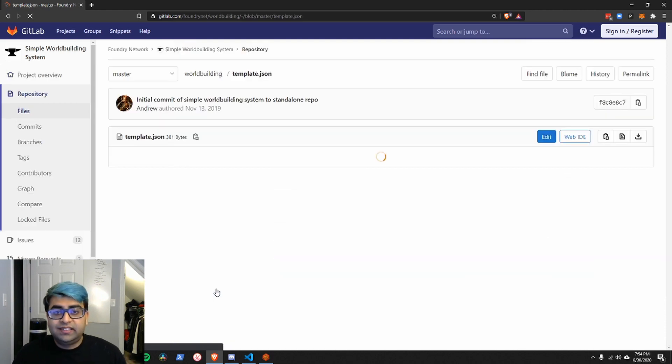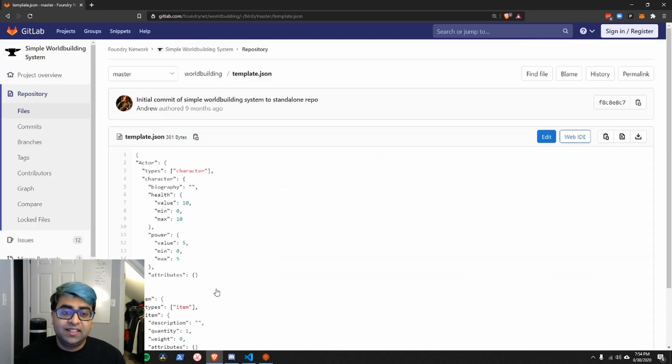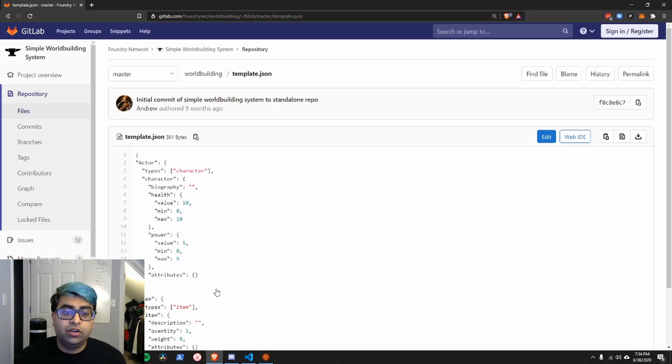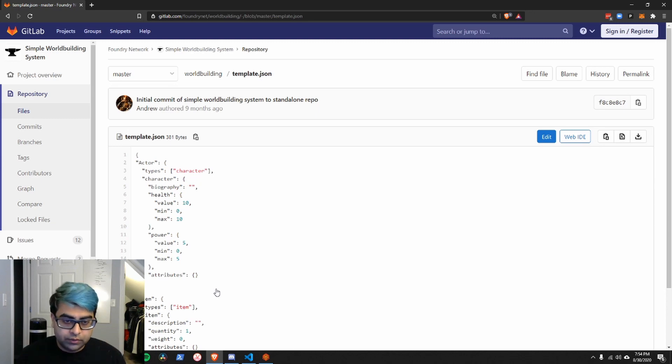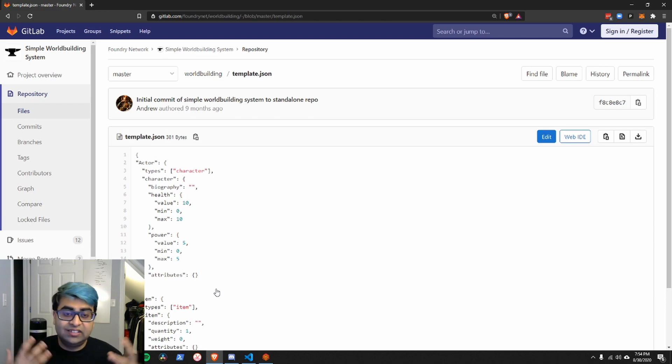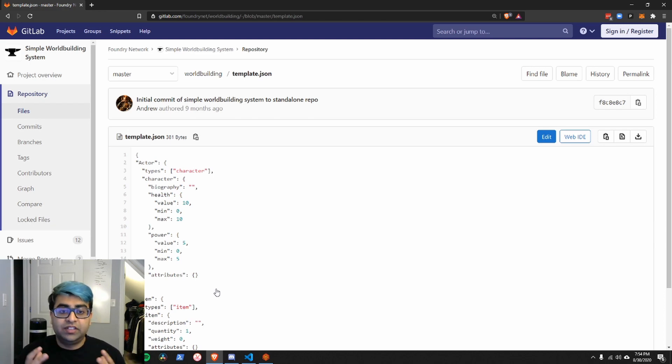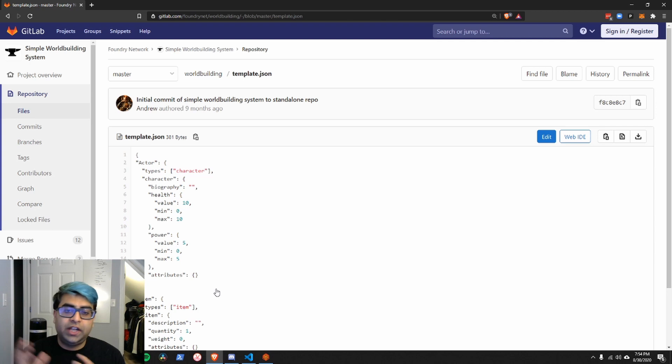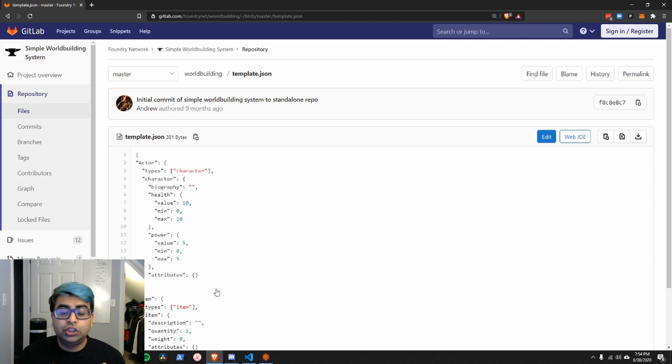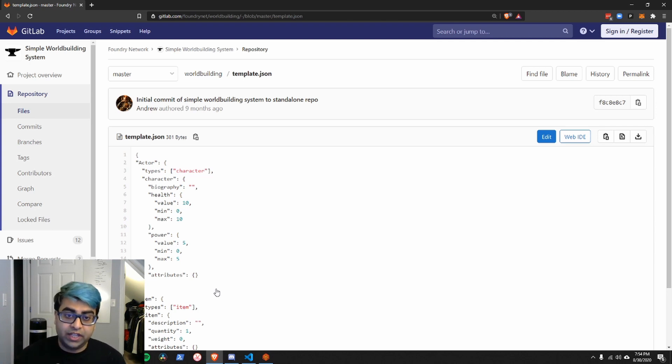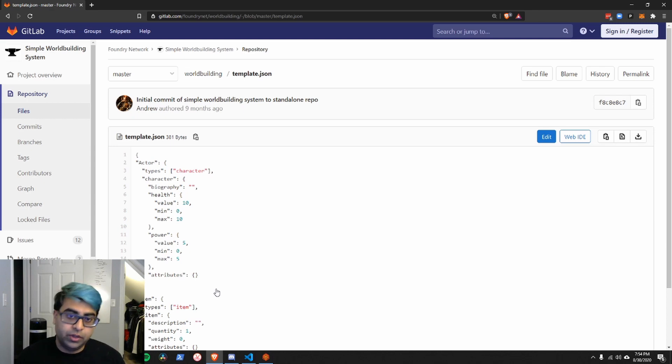What differentiates a system and a module is this template.json. A system is in charge of defining the basics of things like what is an actor and an item within a game world. So, this sets up the default values. This sets up the templates for actors and items. A module cannot change these things. A module cannot change or add to the different types of actors that a game world can have. Only a system can do that.